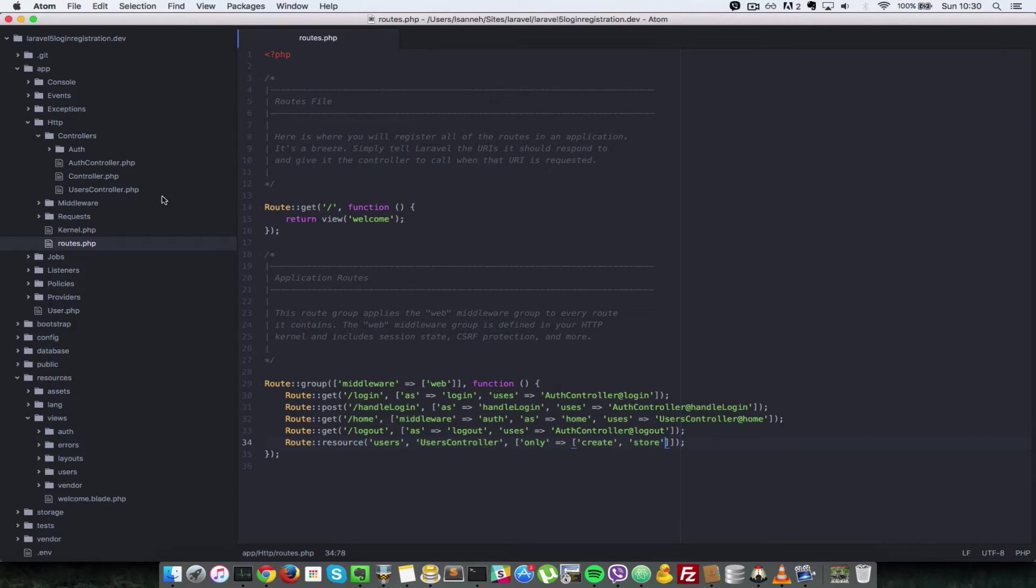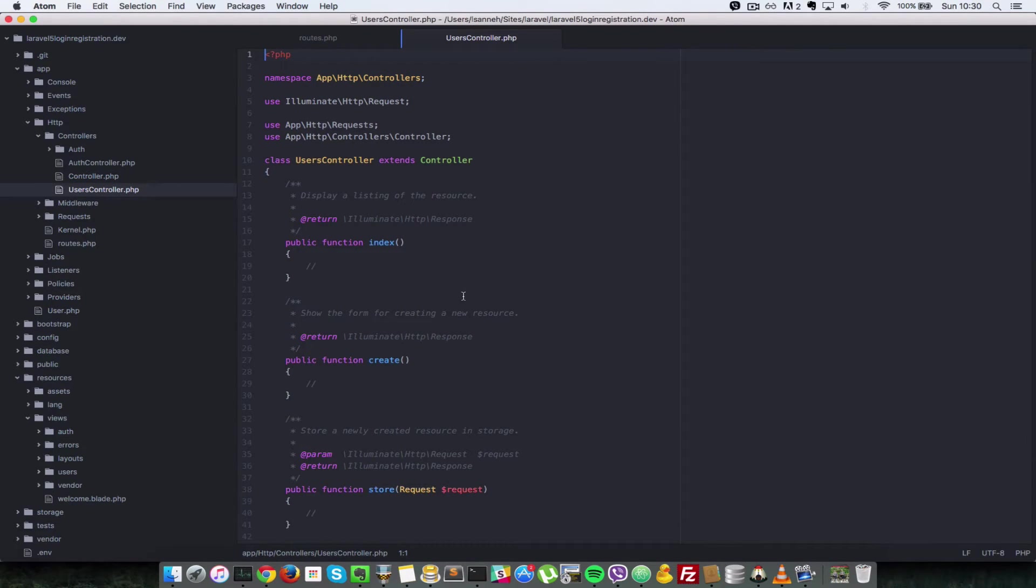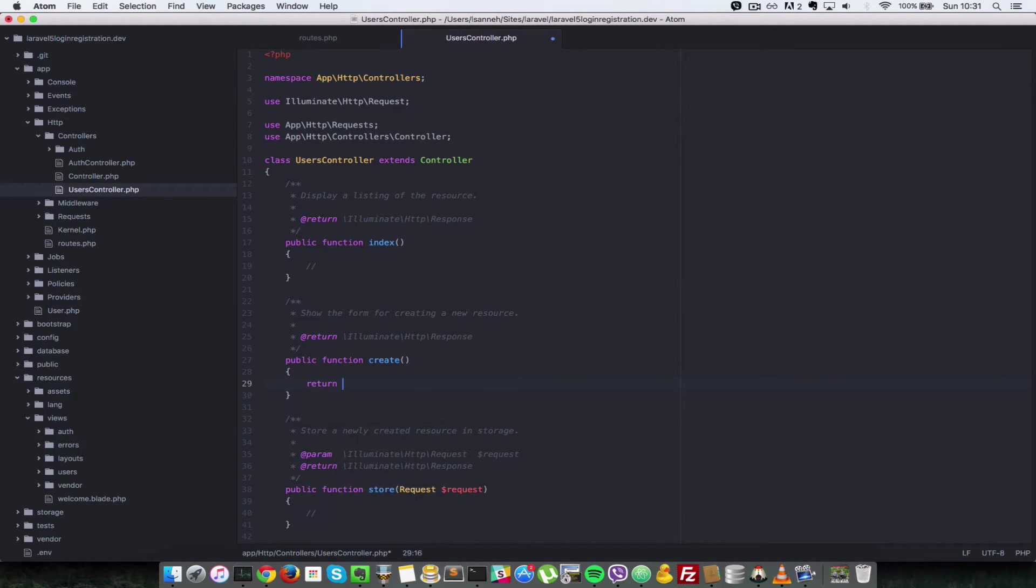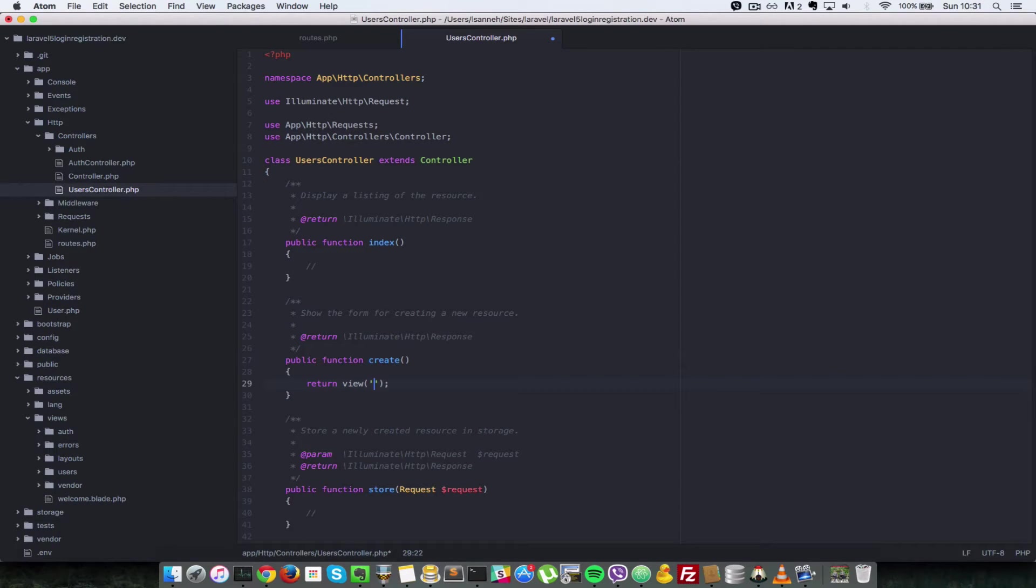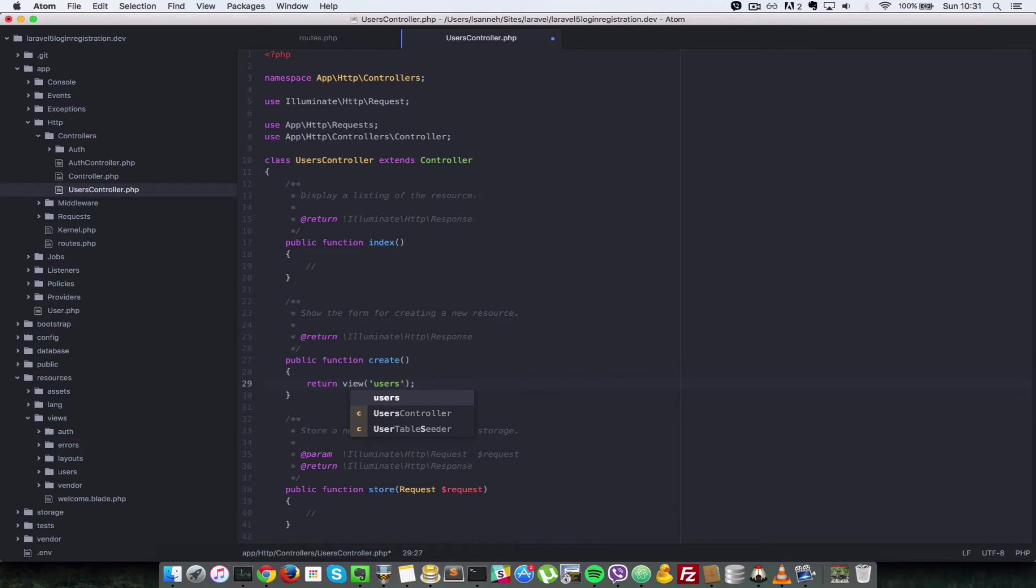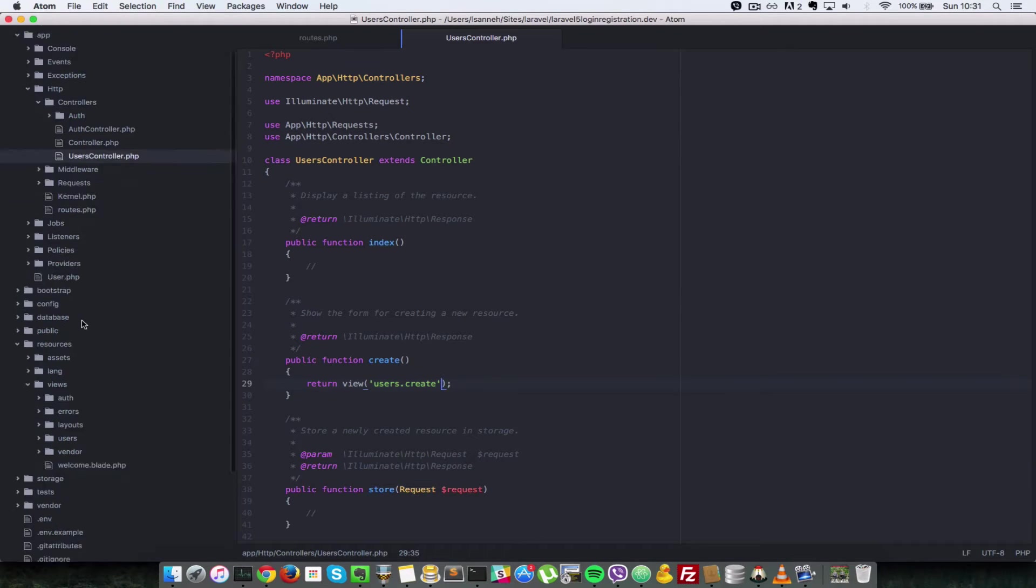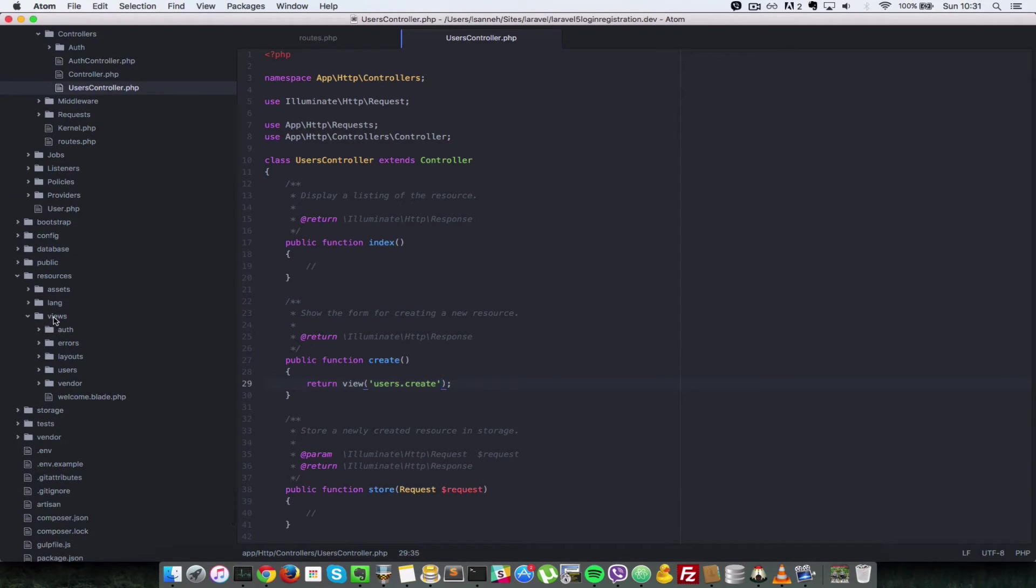Since we already have a users controller, we're just going to implement the create action there. So all that's going to happen in that action is we're going to return the view which contains the form for creating a new user. So it lives inside the users folder and it's called create. Let's go ahead and implement that.